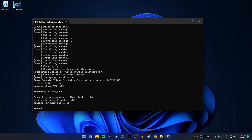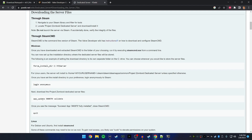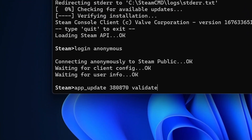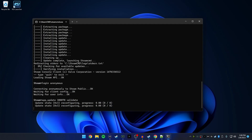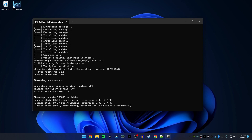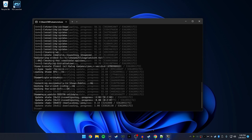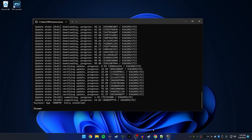Now we're going to tell SteamCMD that we need to download all of the Project Zomboid server files using the app update command. Type: app_update 380870 validate. Get yourself something to drink — this is literally just going to download the server files. We'll come back after this. You are done when you see 'success', and at that point you can type 'exit' and move on to the next step.